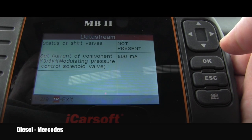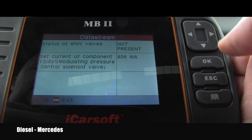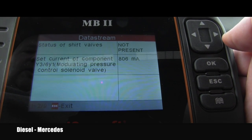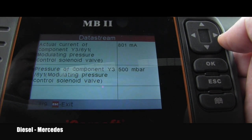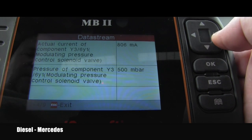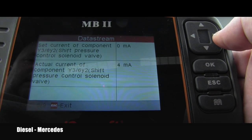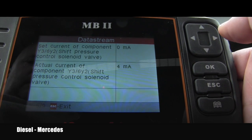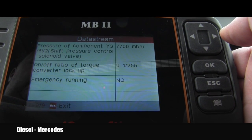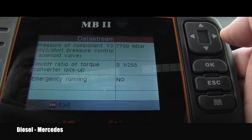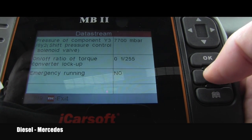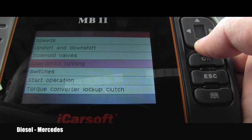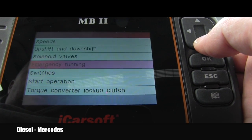Solenoid valves are one and two out of nine. Let's see what data you can get from this scanner tool. Here are all of them.